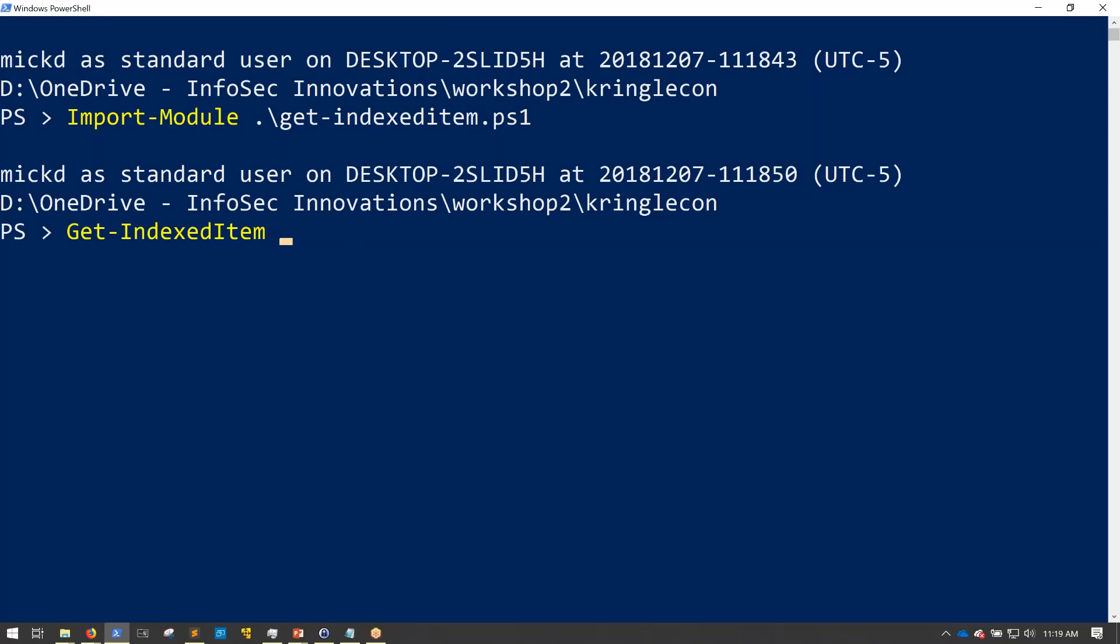And once you've imported the module correctly, you won't see any sort of indicators that it loaded correctly or not. This is a case of where no news is good news. And so now, to run this cmdlet, all you simply do is Get-IndexedItem, like so. And then you specify your filter conditions, what you're looking for.